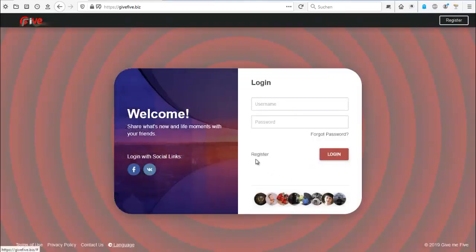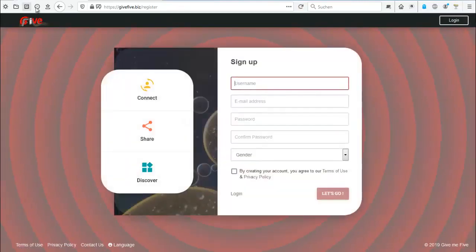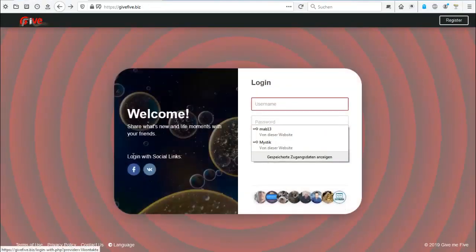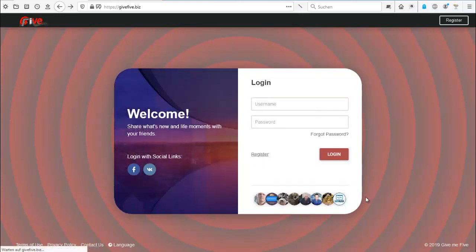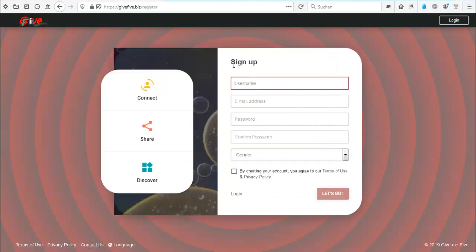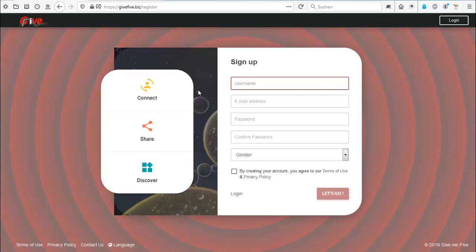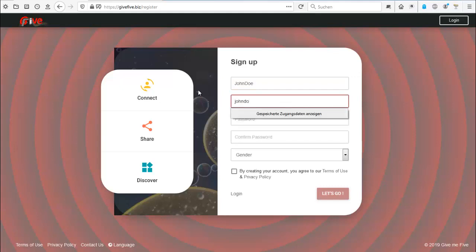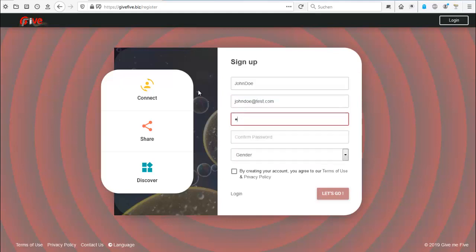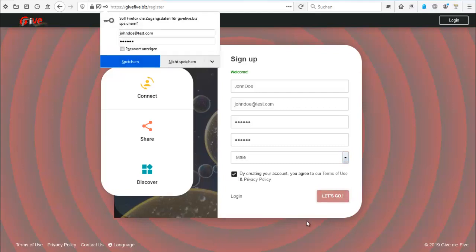Now to the registering, just hit register, or if you have Facebook or Google you can login with those. You see your sign up form where you can add username. I'll create the account John Doe. Email address is John Doe at test.com. The gender, I'll just hit male. Most important, by creating your account you agree to terms of use and privacy policy. Hit that and let's go.